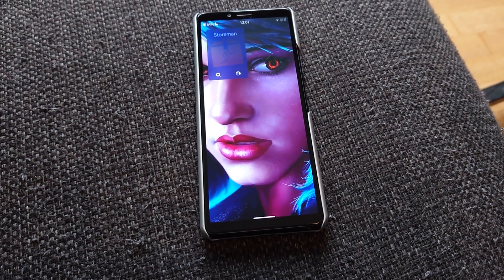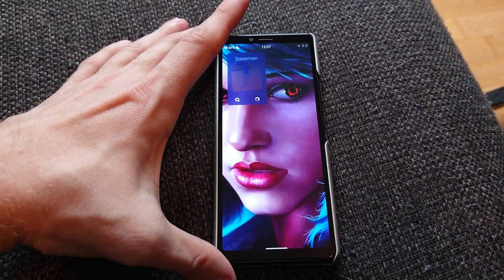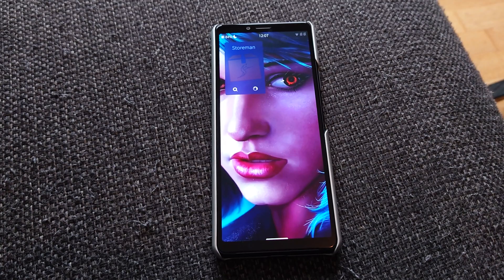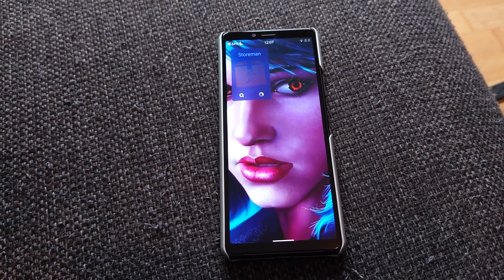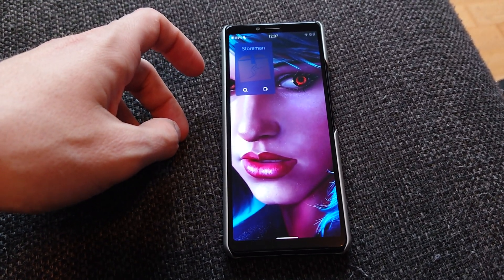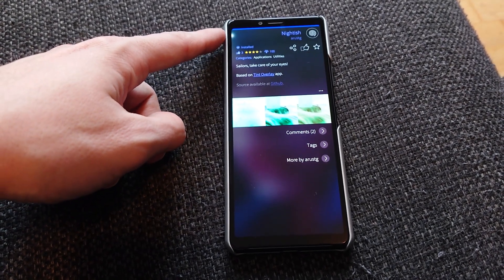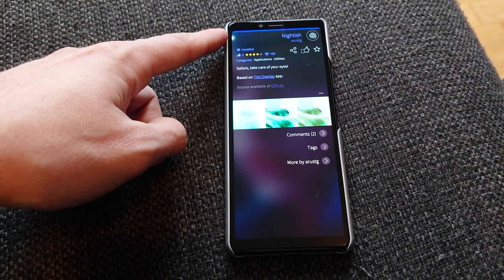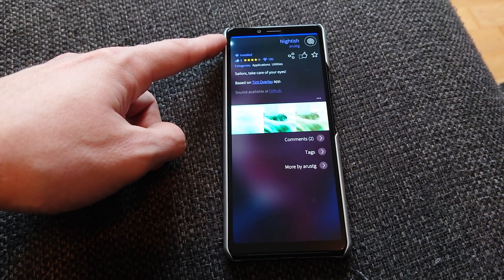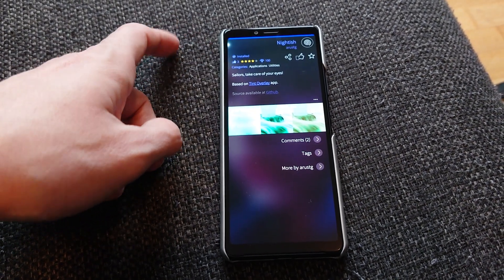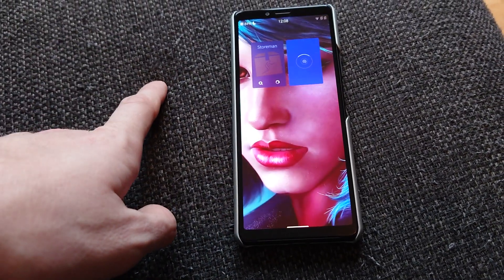Welcome to a new Sailfish OS app podcast. Long time no see, but I'm still rocking my Xperia 10 Mark II running the latest Sailfish OS — version 4.3 as of this recording. I want to show you a new app, something for protecting your eyes in the dark: a night light app called Nightish. It helps you filter out blue light and control the display the way you like to make it more friendly for your eyes at night time. Let's start it up.